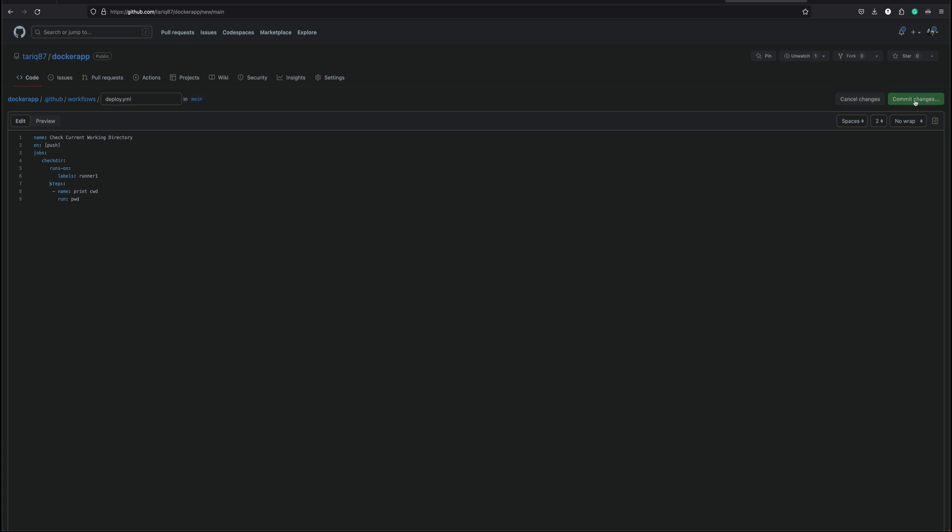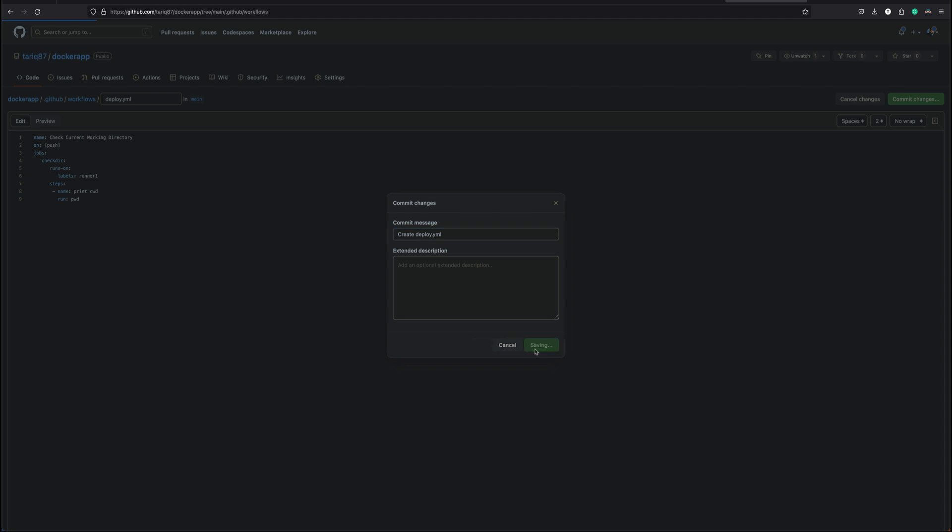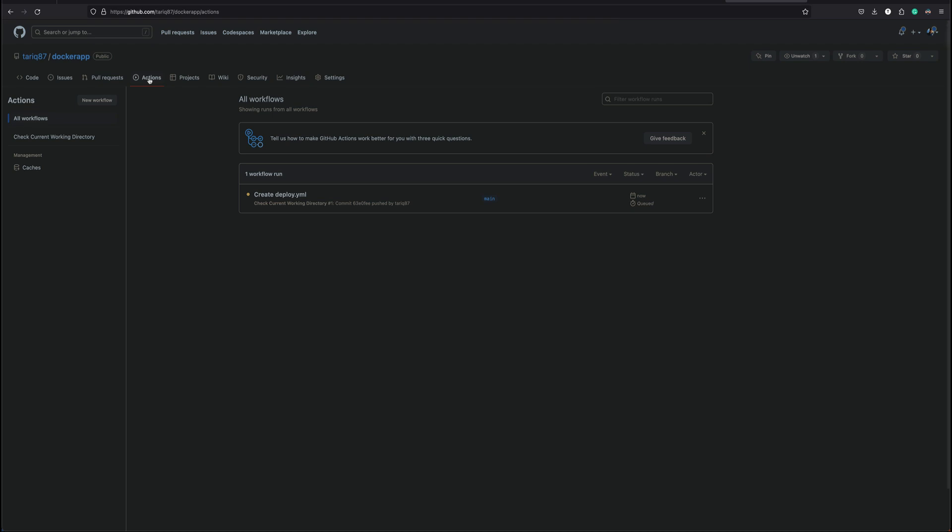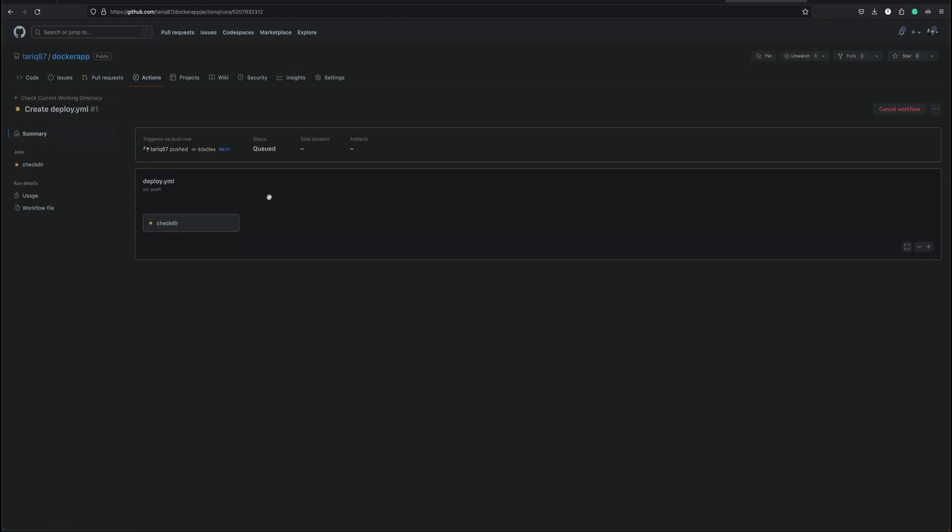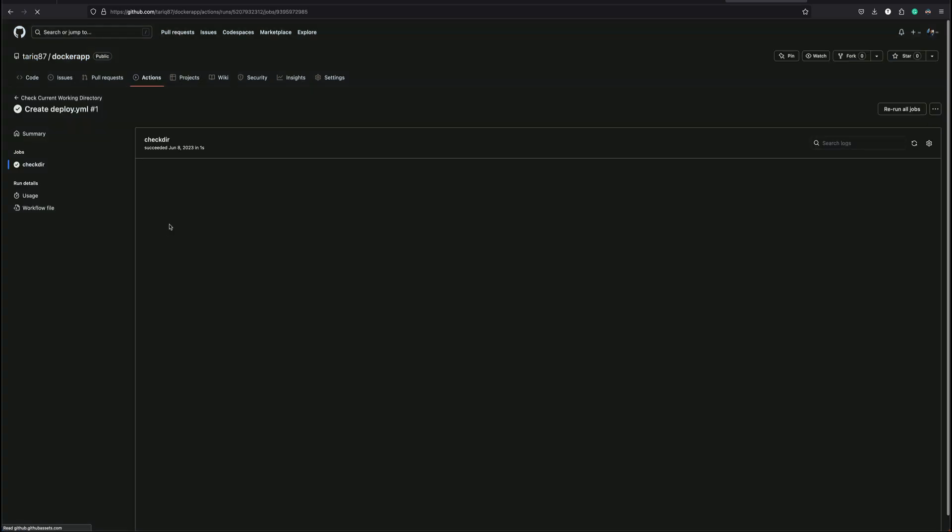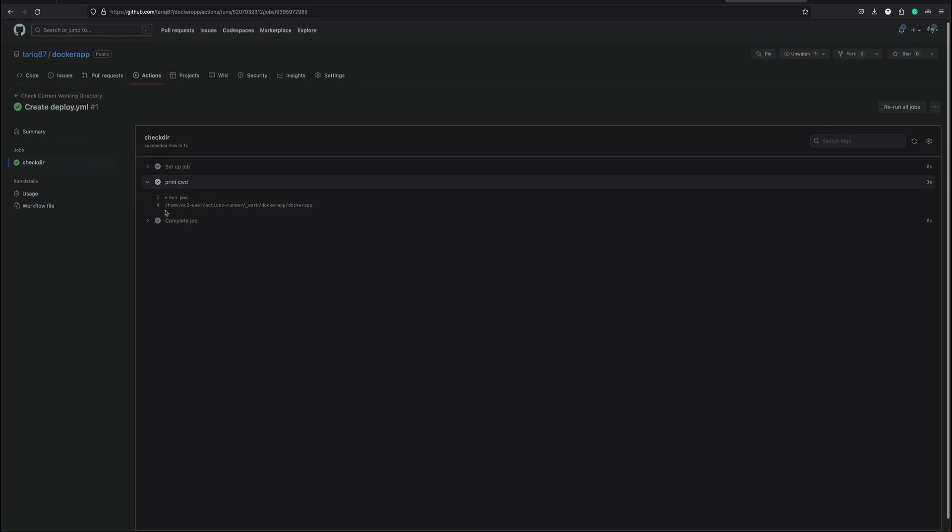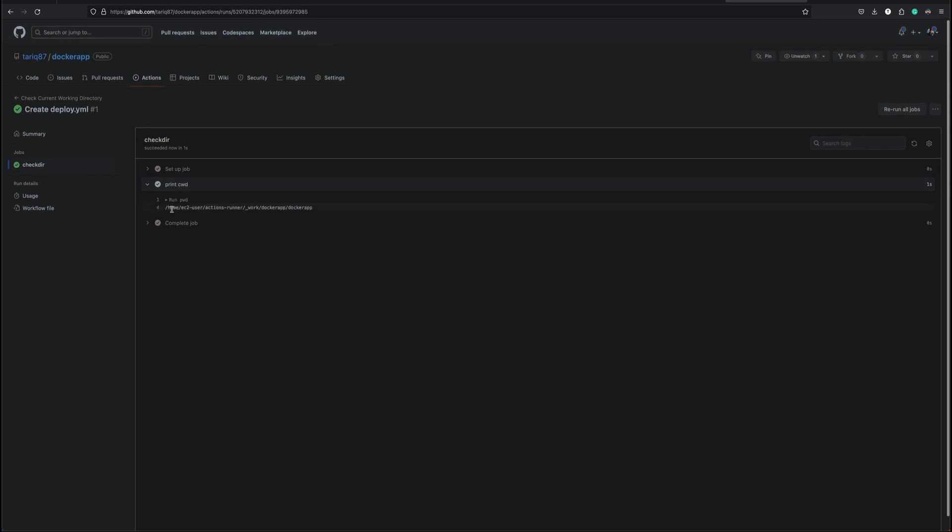Now this is fine. Let's commit our changes. All right, let's go to actions and create deploy.yaml. You can see it is created, check dir.